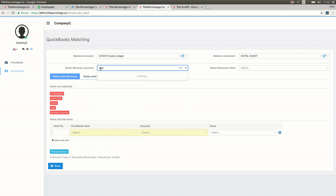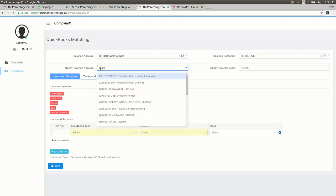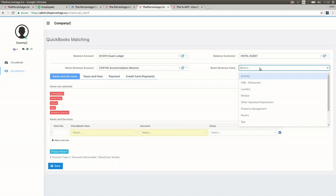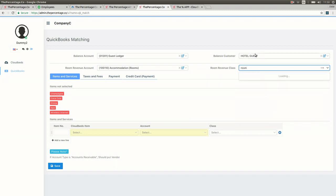The next is mapping your room revenue accounts. All the room revenue for the day should go to which GL account. In this case we have accommodation rooms. If you're using classes within QuickBooks then you should also map the class for the room revenue.